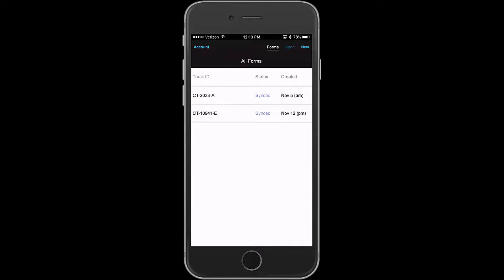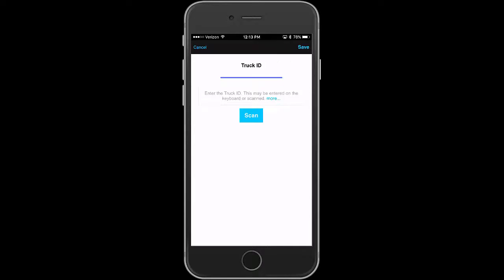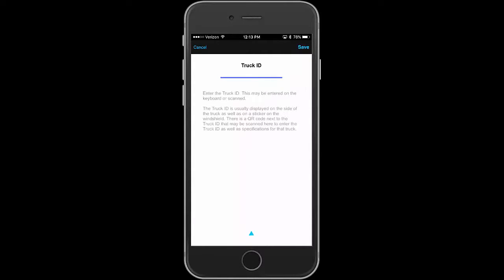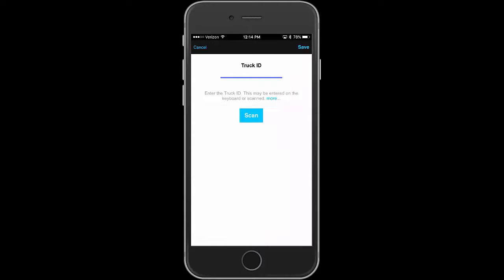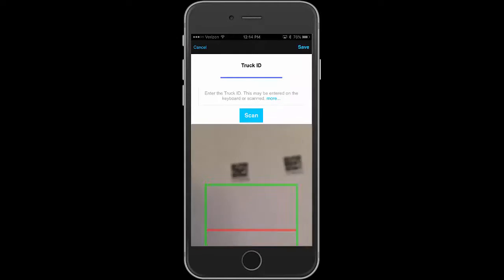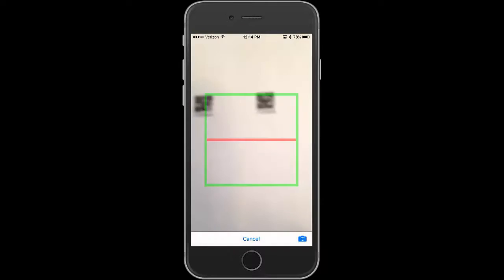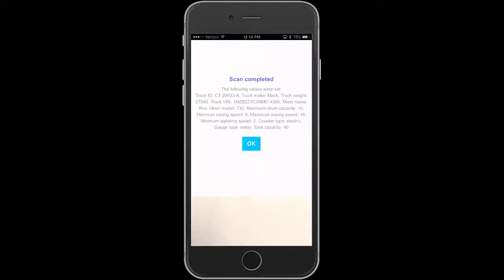In this case I'll tap the new button and if I type in the truck ID, here I have some help that will tell me, enter the truck ID, you can either use the keyboard or you can scan it. And there will be a QR code on the side of the truck. So in this case I'm going to do a scan. And let's find a QR code. There we go.